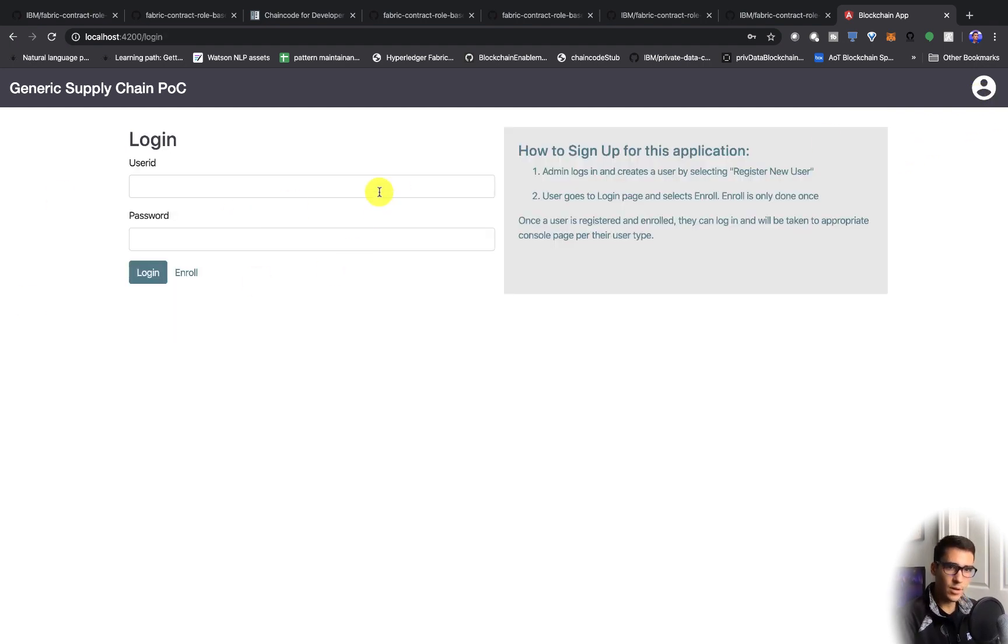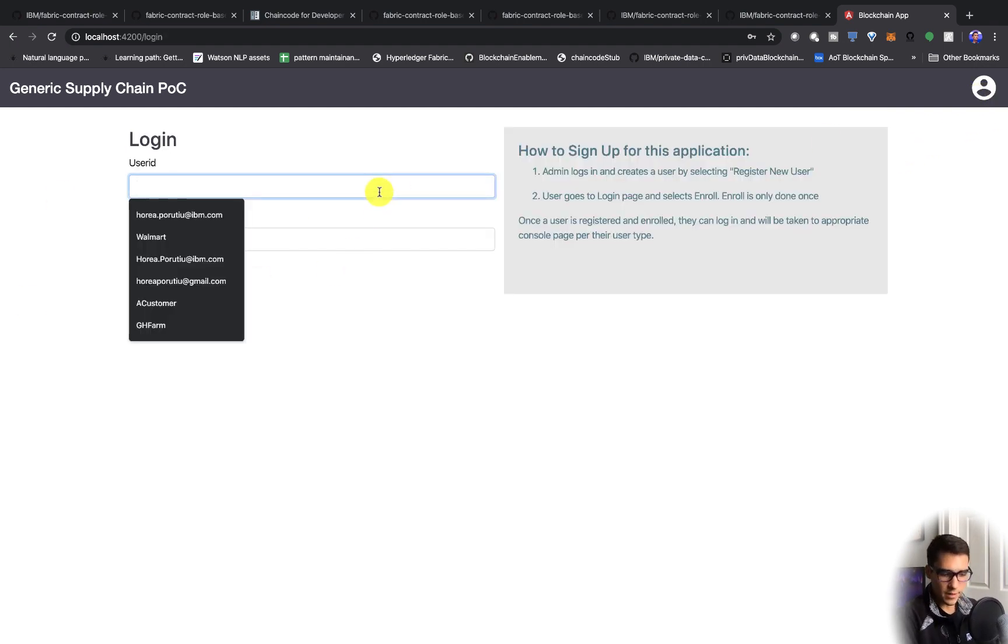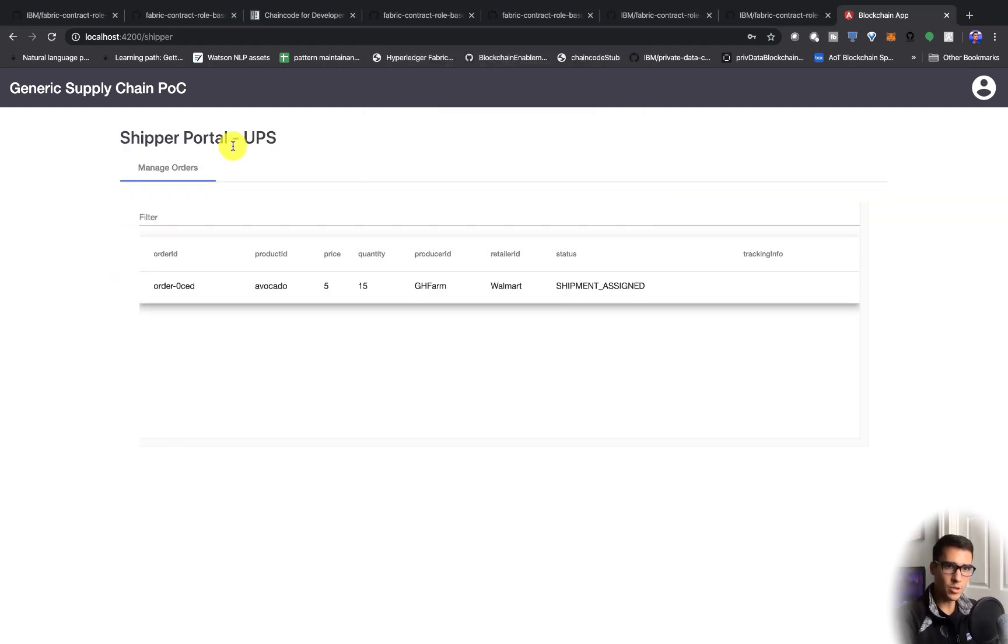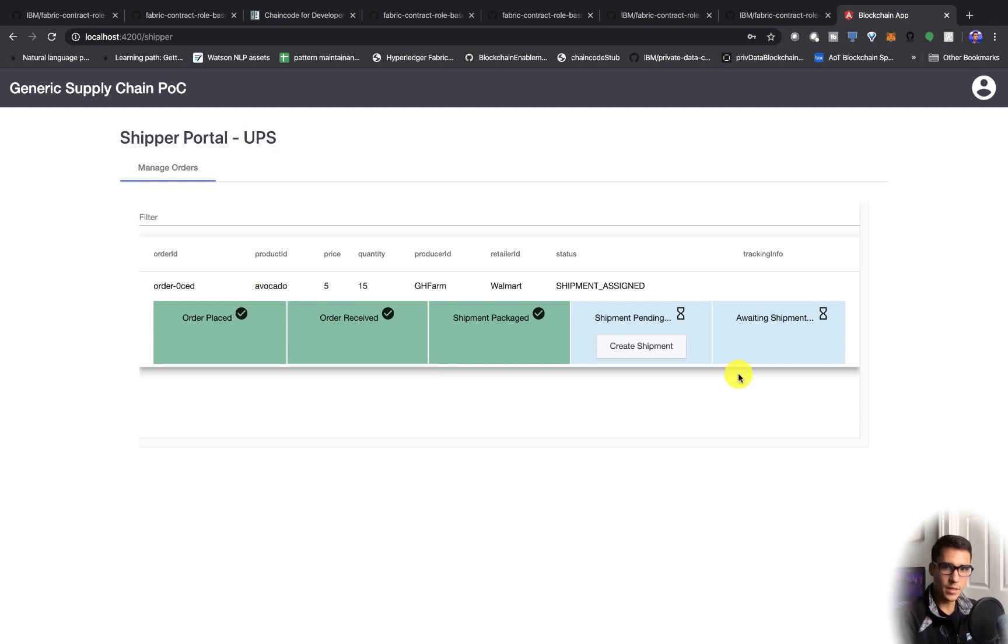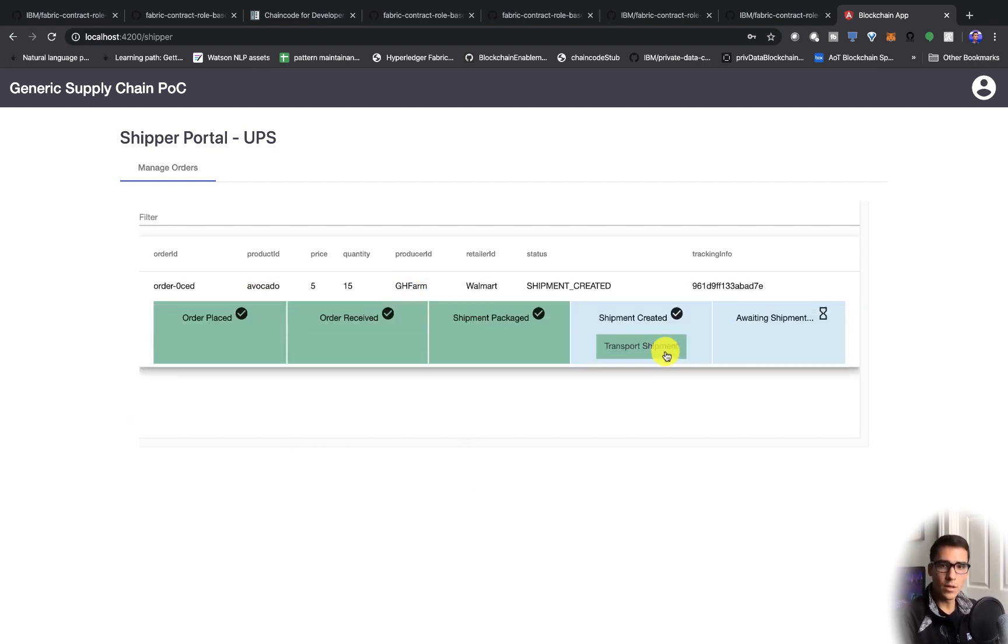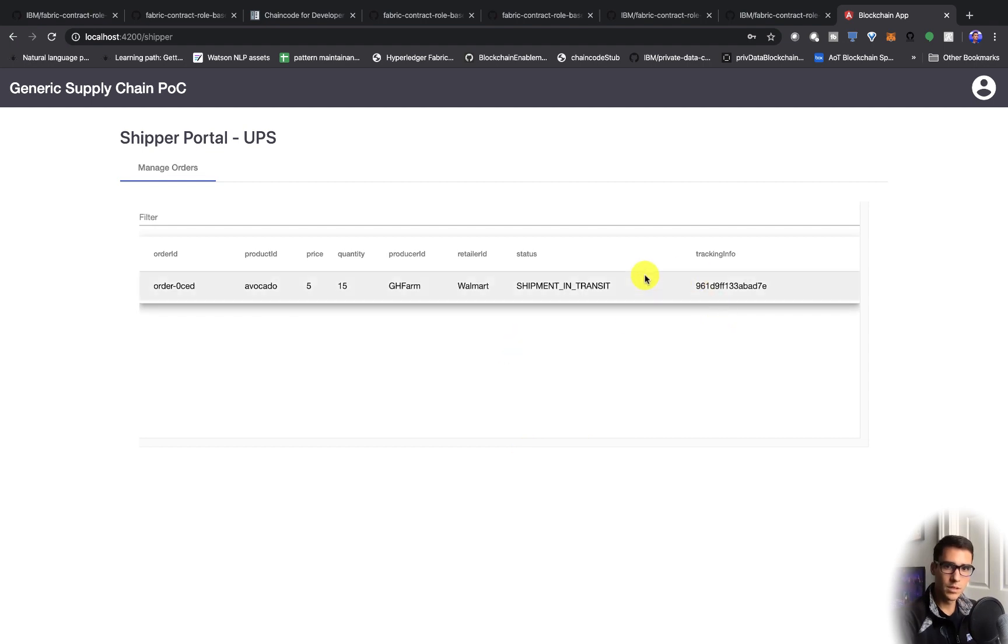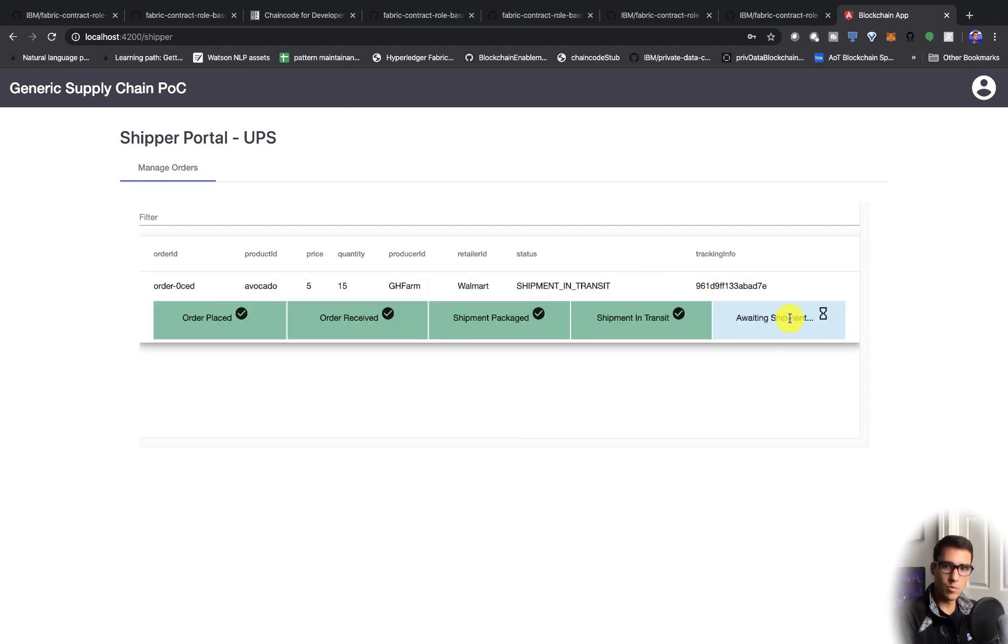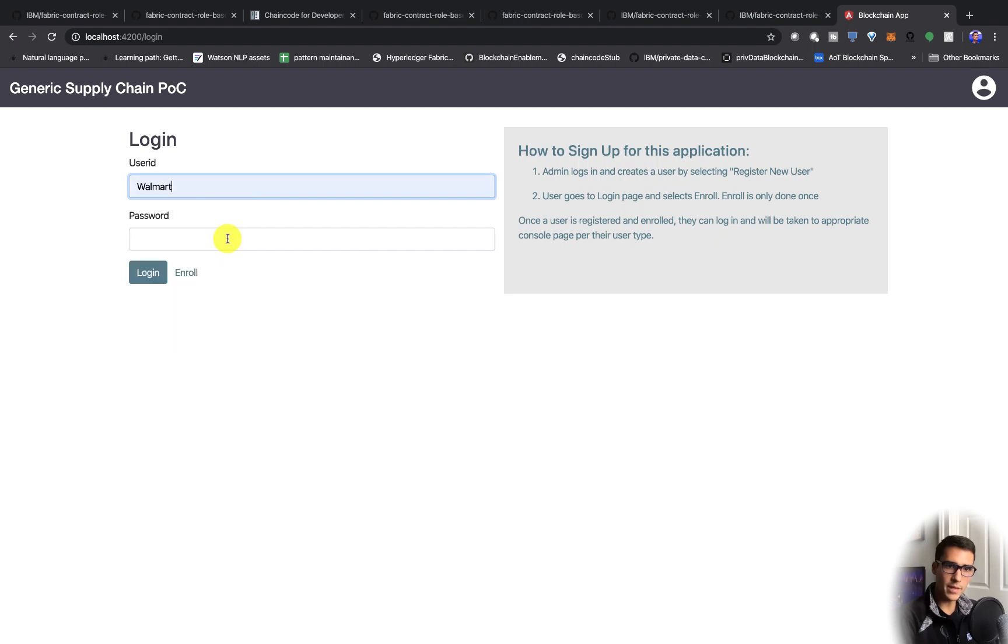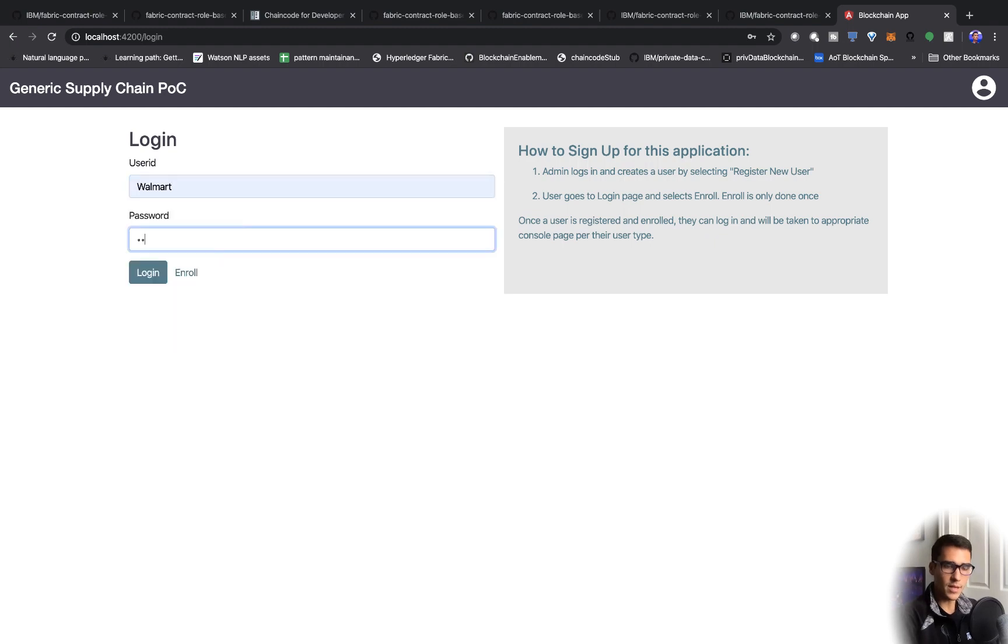Let's go ahead and log in as UPS. We're taken to our shipper portal. Now we can create a shipment. We'll transport the shipment. And now we're awaiting the shipment. We see that it's in transit.